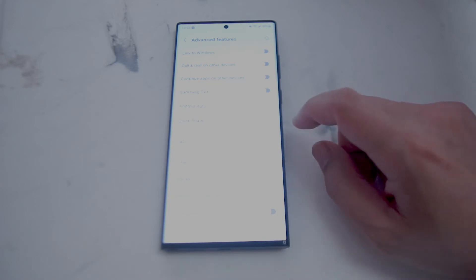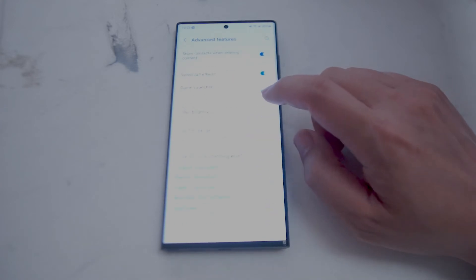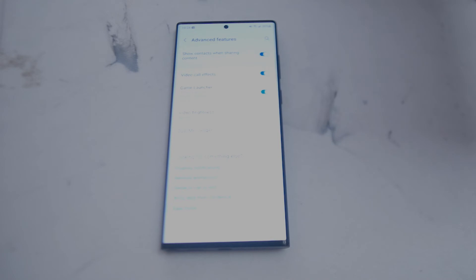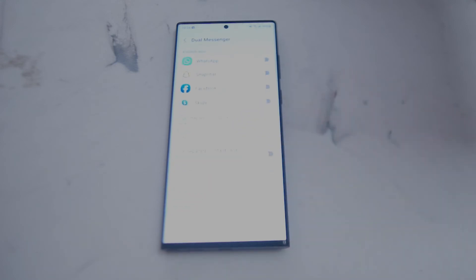From Advanced Features, scroll all the way down until you see an option called Dual Messenger — it should be right under Video Brightness. Hit Dual Messenger and from there you can see a list of available apps where you can clone the app and have more than one instance running on the same smartphone.